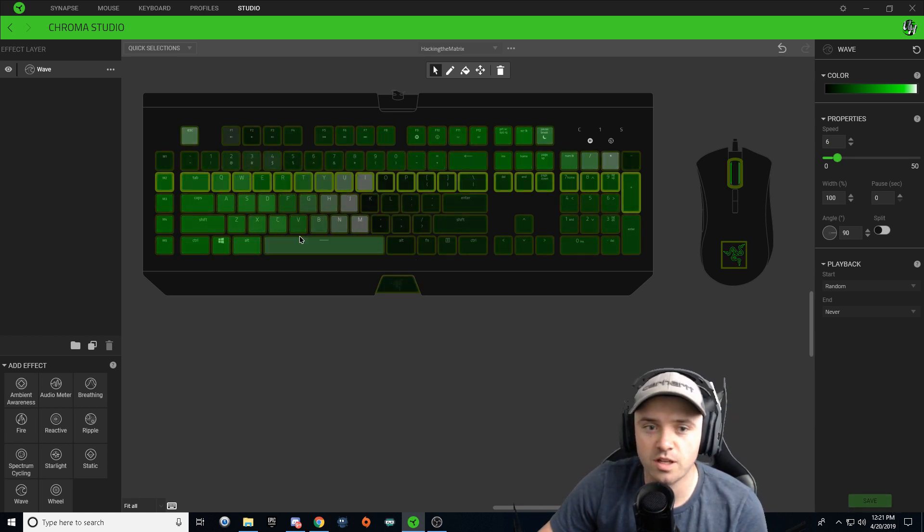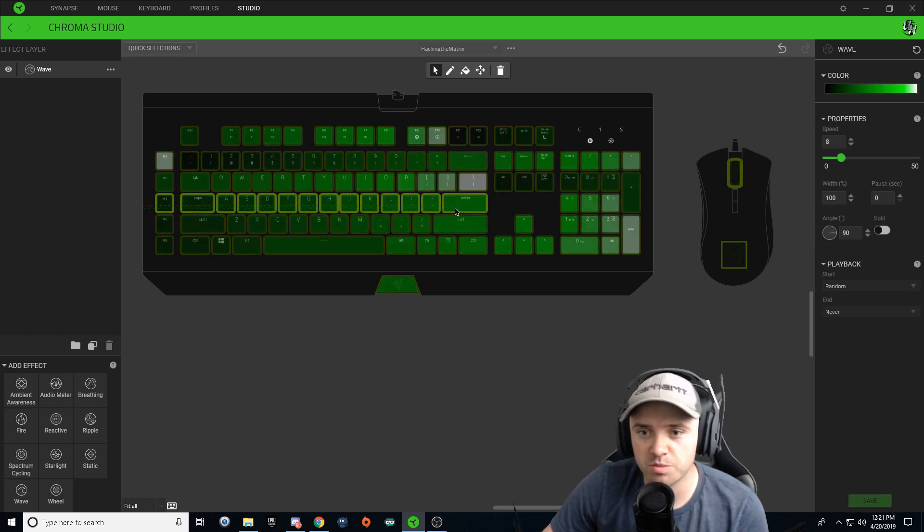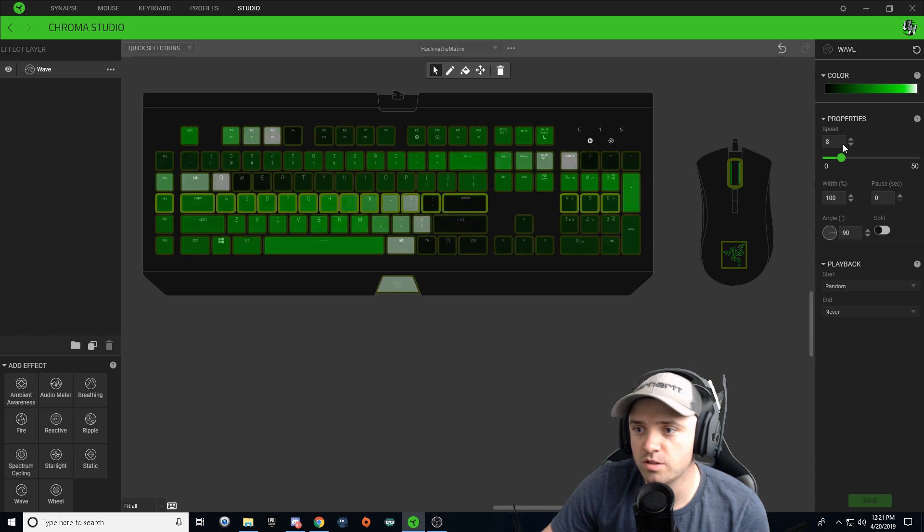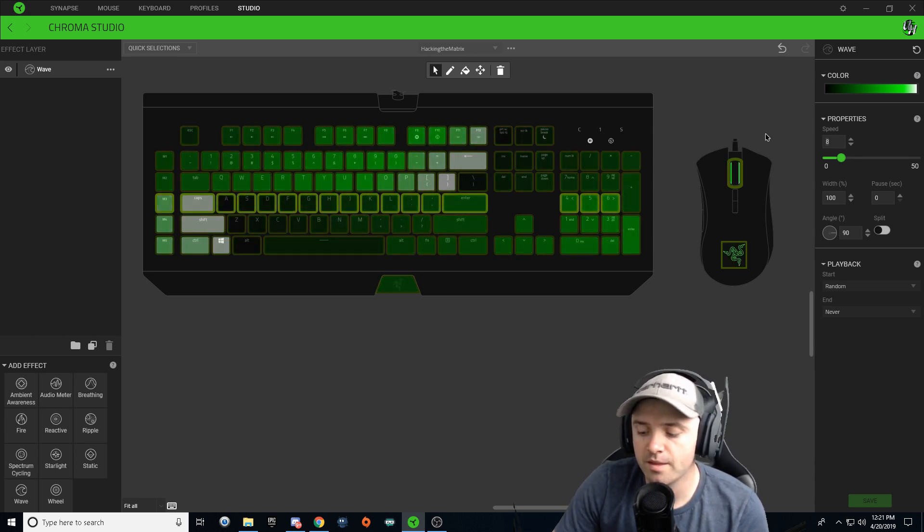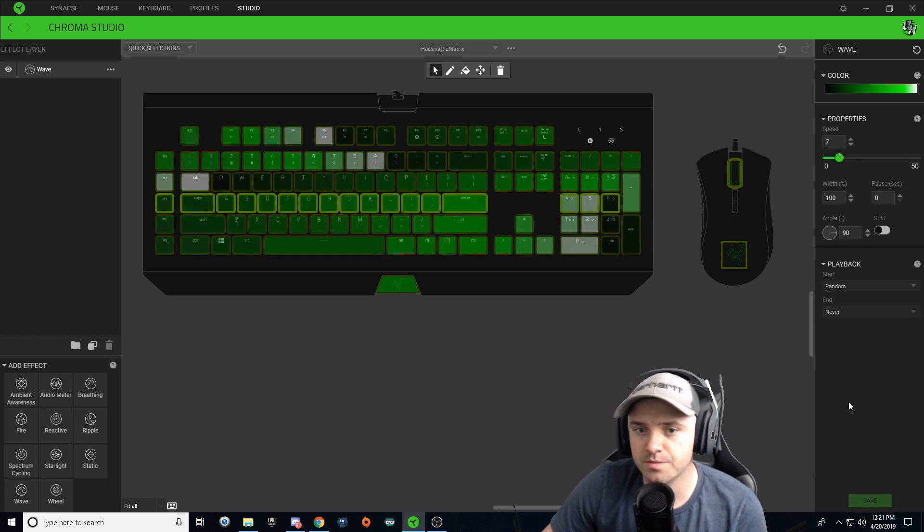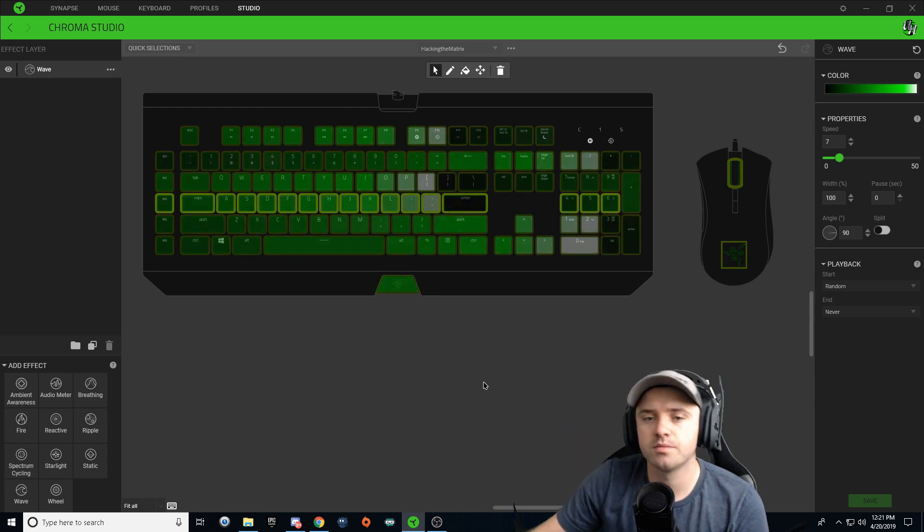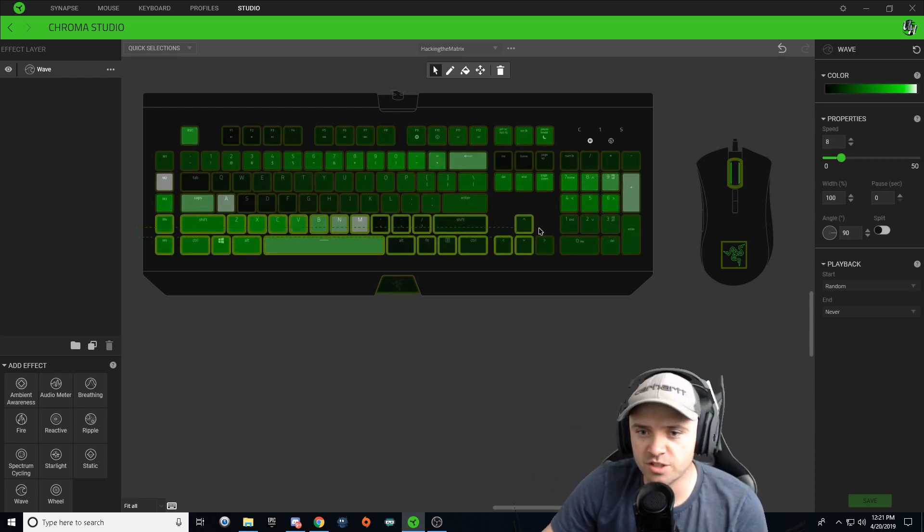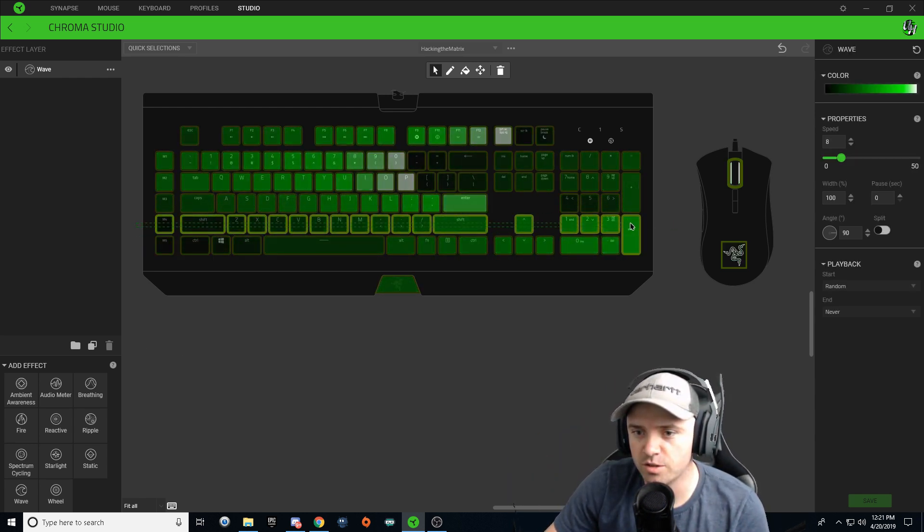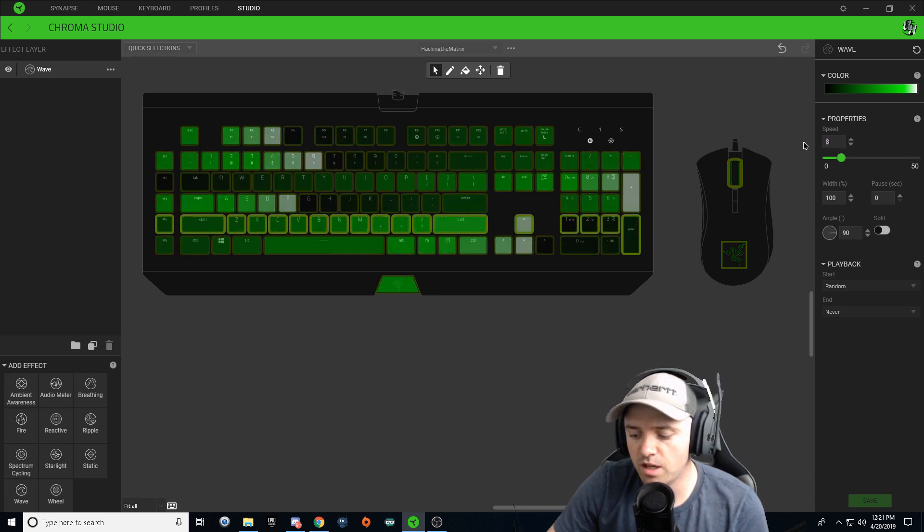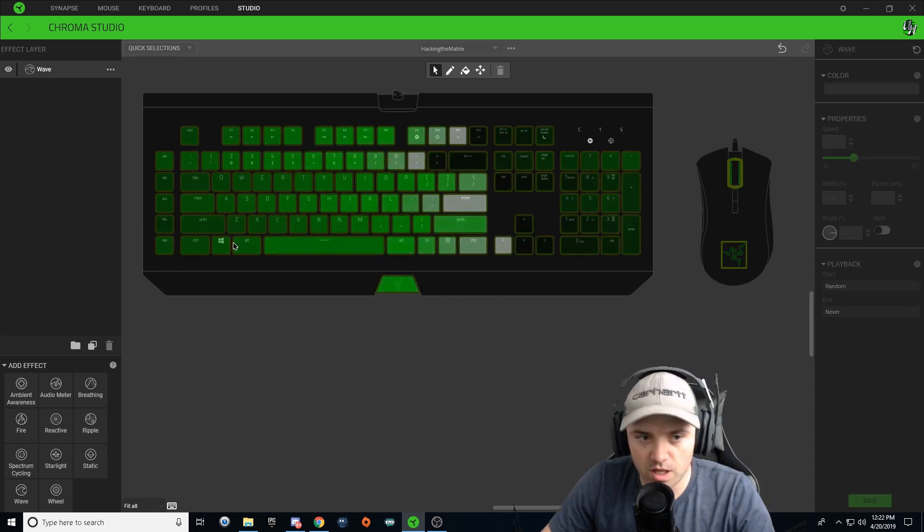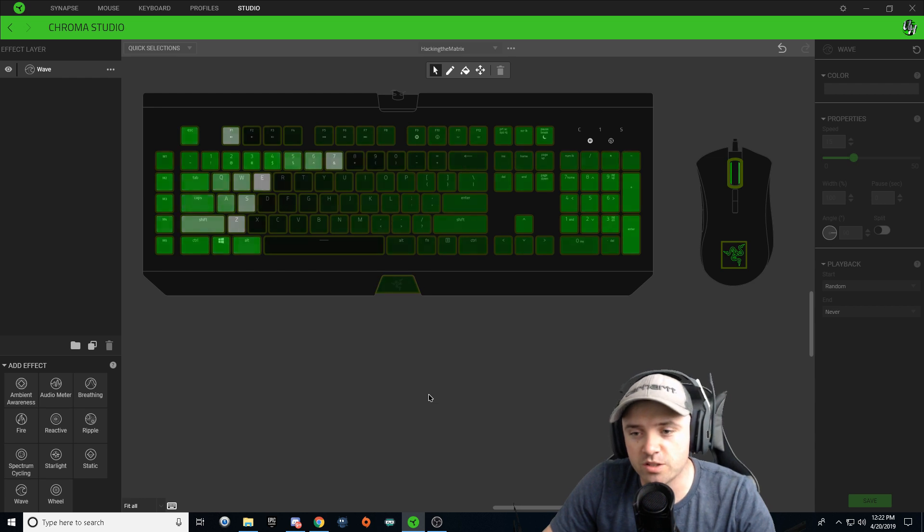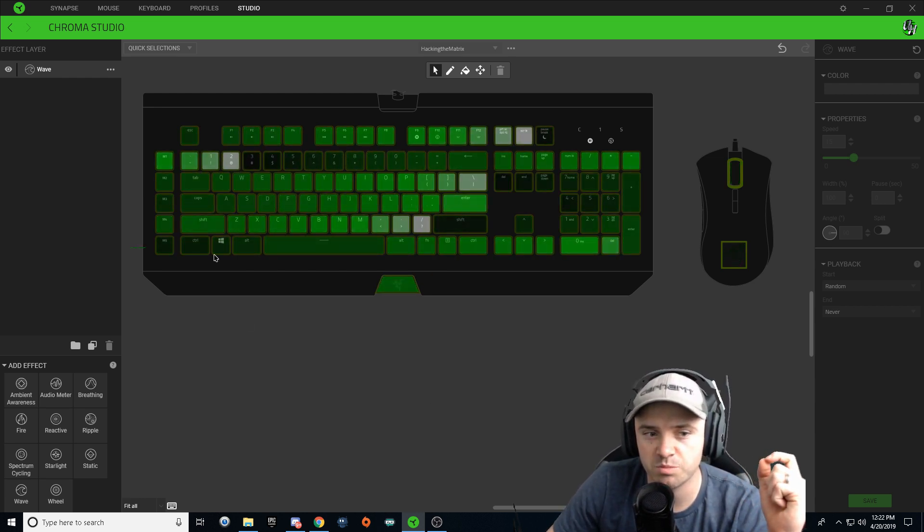Save. Change the speed on this middle one to seven. Change the speed on this bottom line here to five.